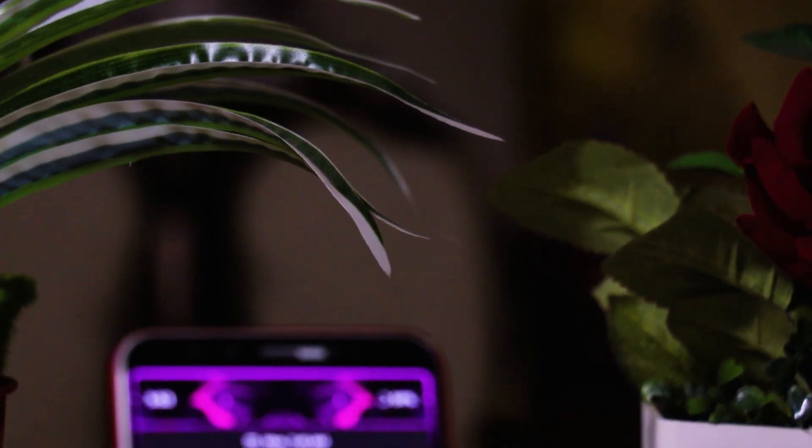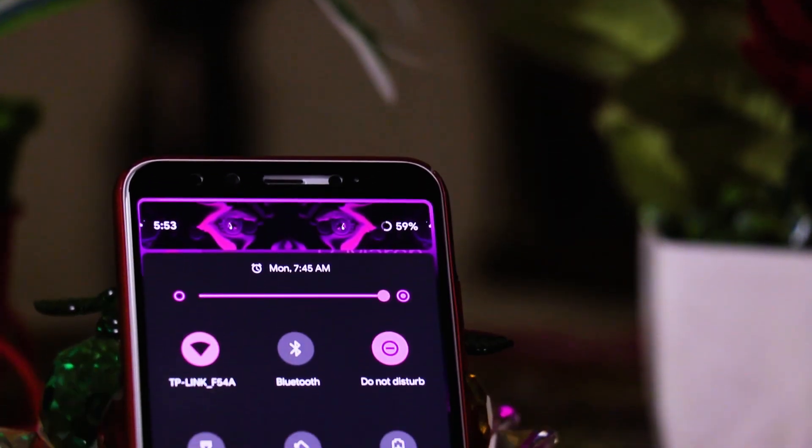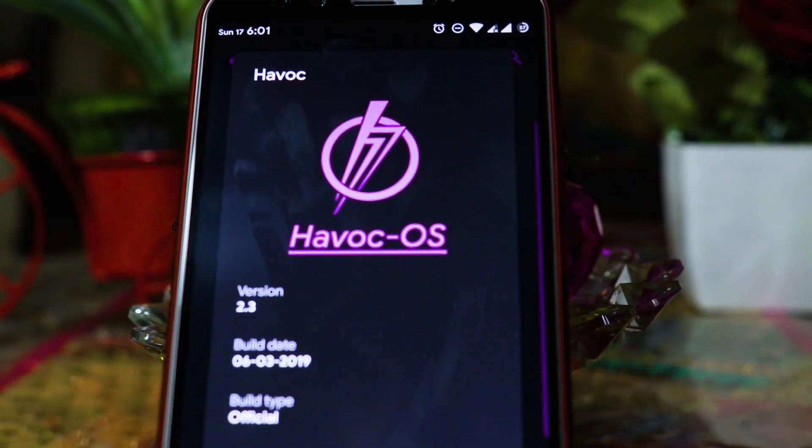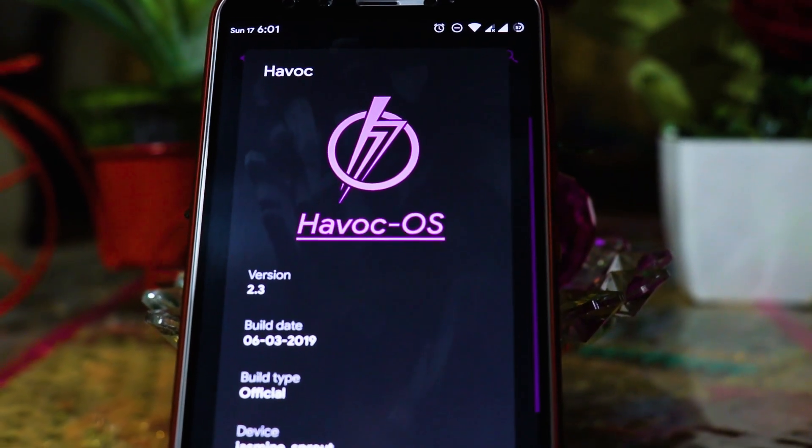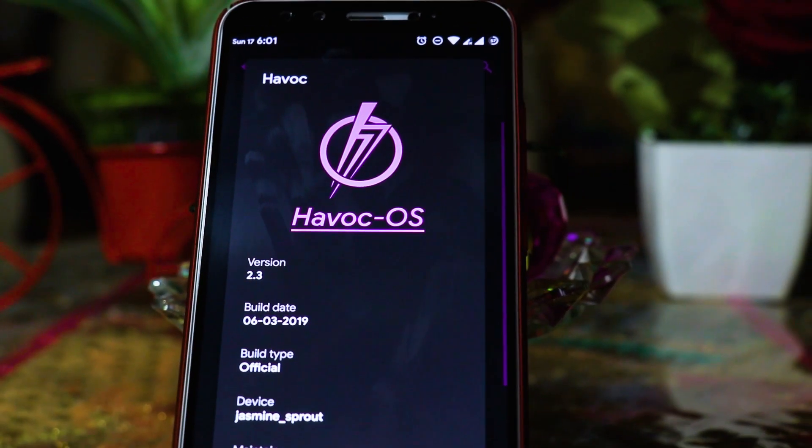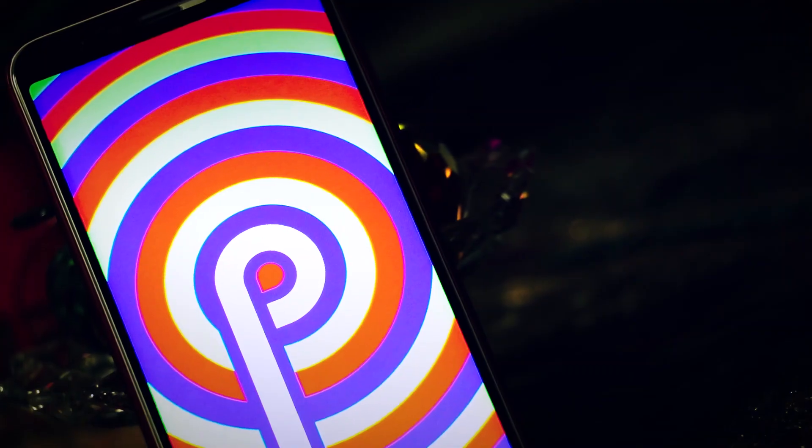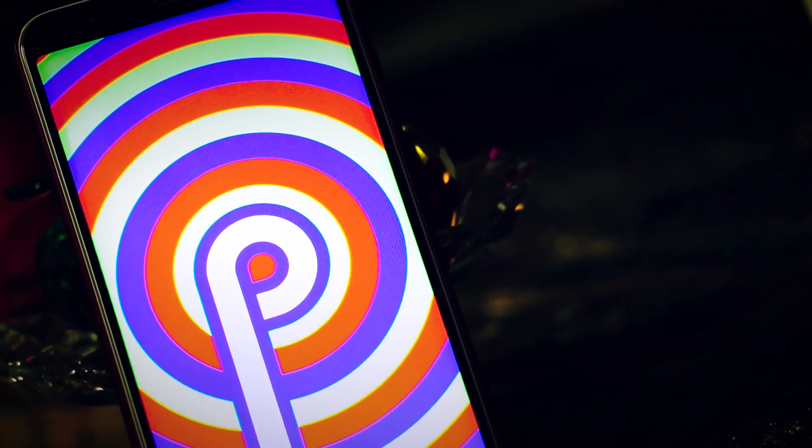What is up guys, this is NK here back again and you are watching Super Tech League. So in this video we are going to be taking a closer look at Havoc OS v2.3 which is based on Android Pie, which is available for most of the smartphones out there. So without further ado, let's get started with this guy.